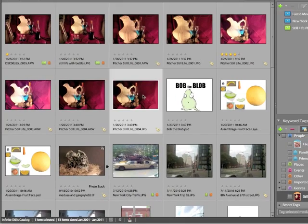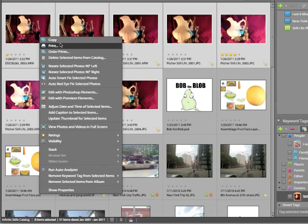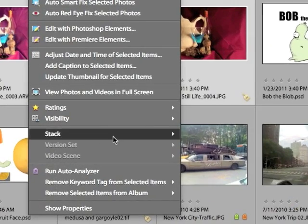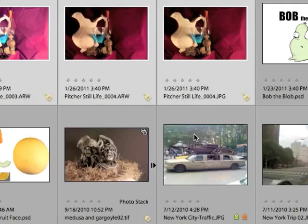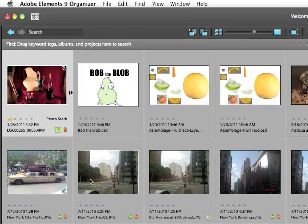So any set of images can be stacked, any number. I'll take all of the still life images and stack them as well. You choose stack, stack selected photos from the menu that appears. But what if you want to remove them from the stack?